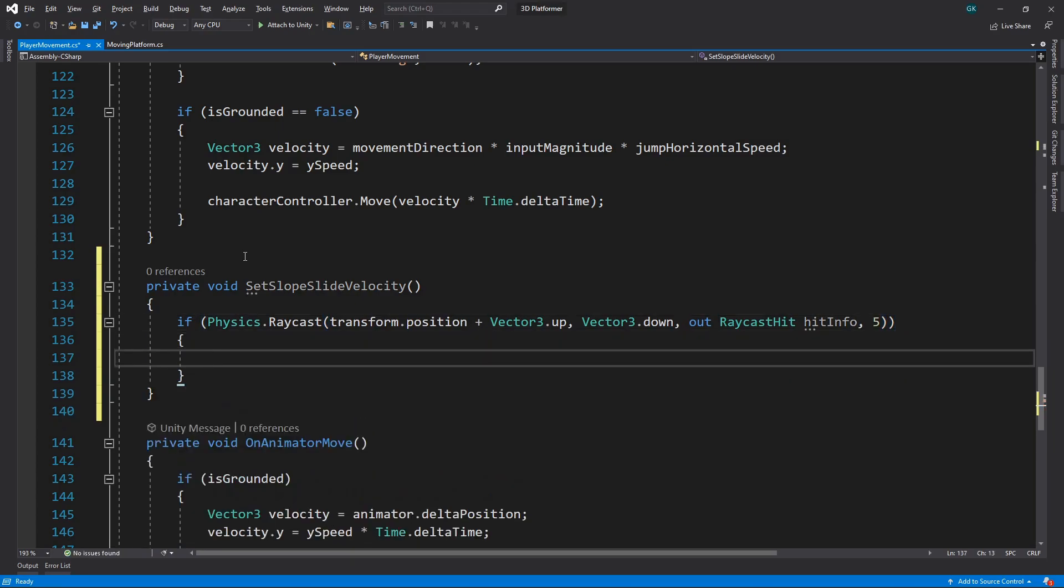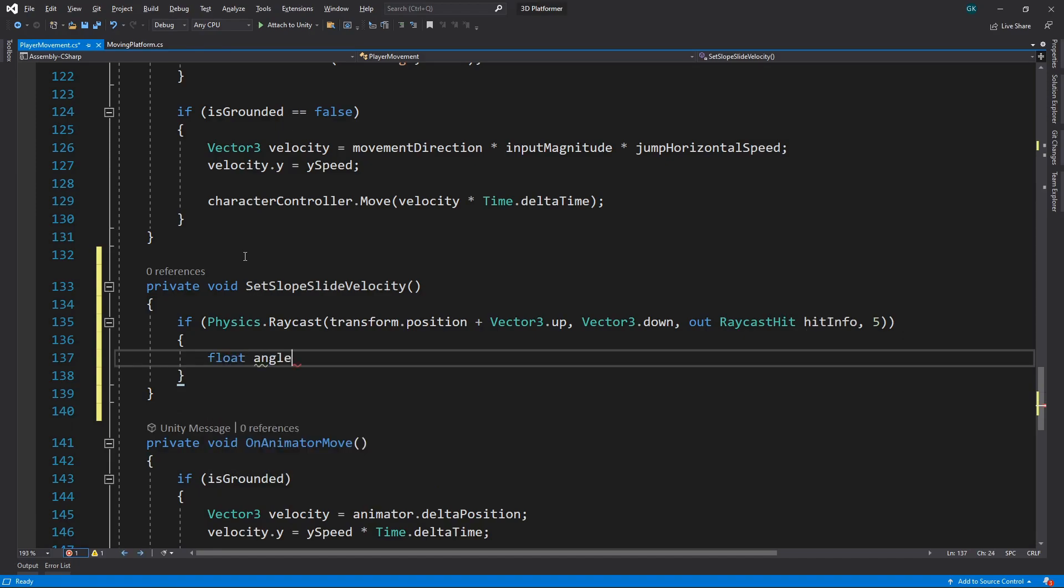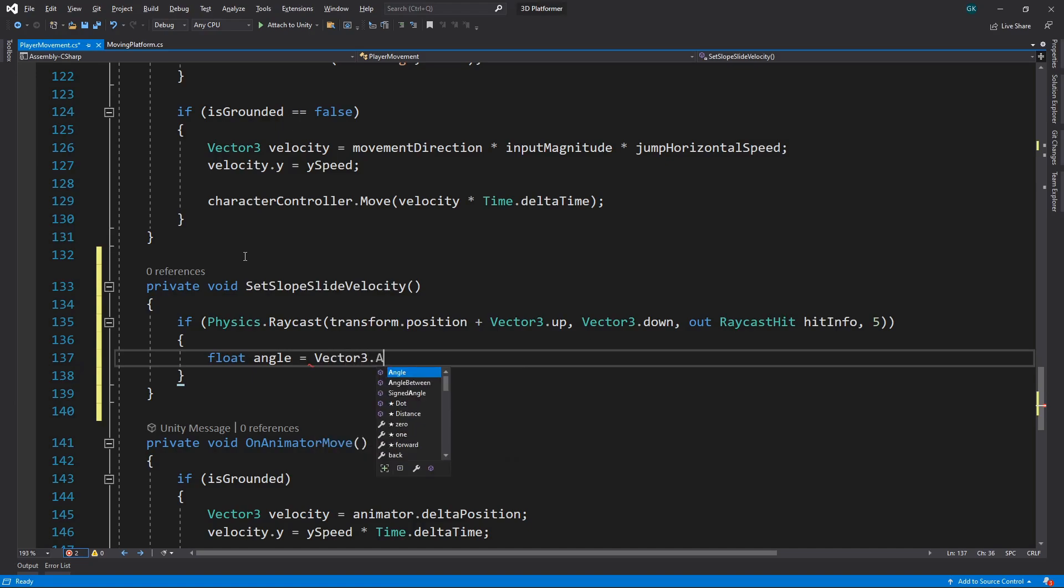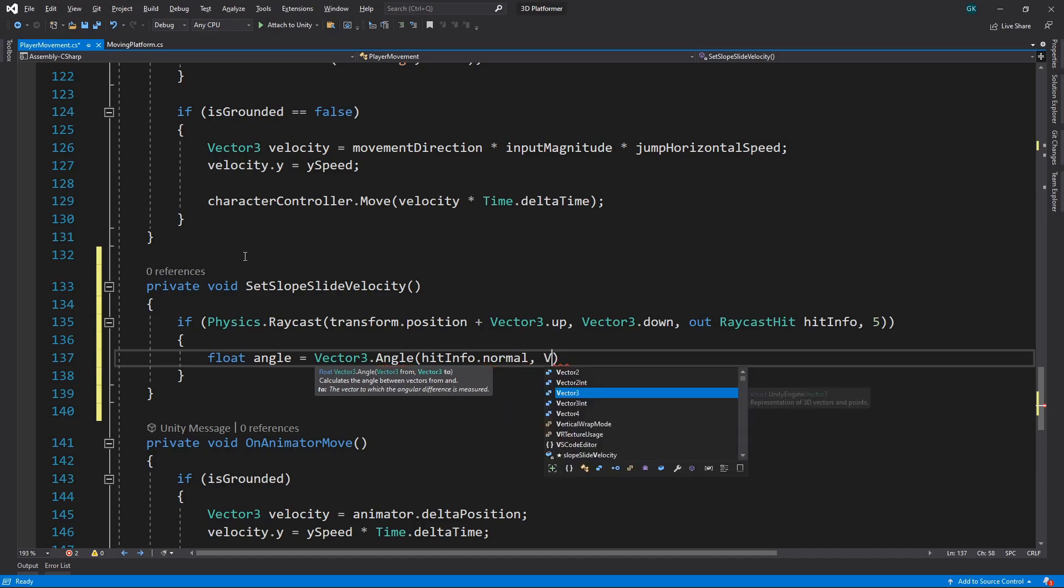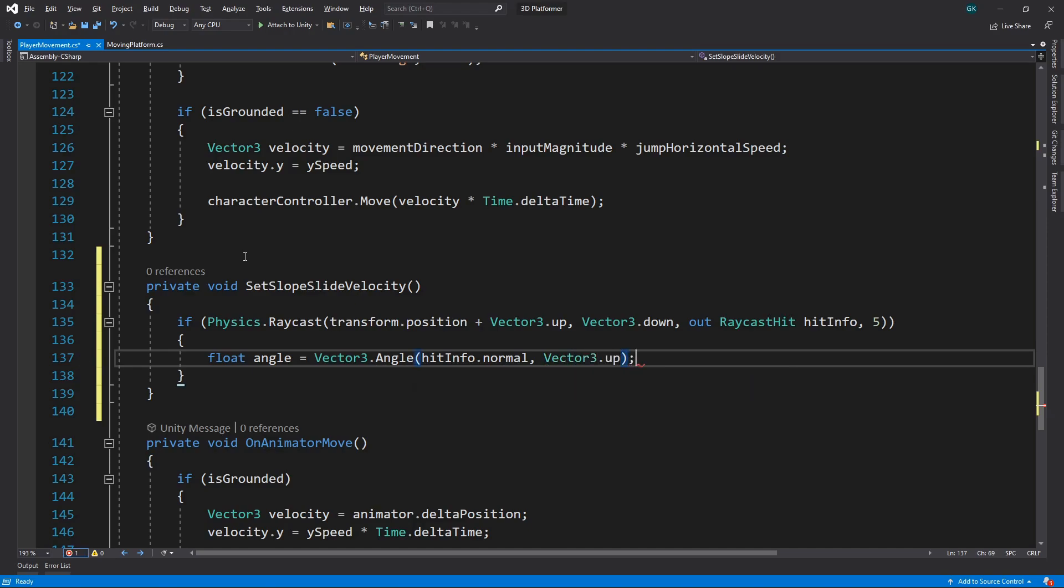Now we have the information about the ground below the character, we need to determine the angle of the slope. We can do this using Vector3 angle. We'll use the normal vector of the ground that the ray hit. This is a vector pointing out in the direction of the ground's surface. For the slope angle, we need to get the angle between this and Vector3 up.